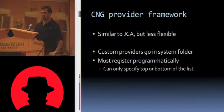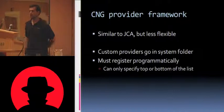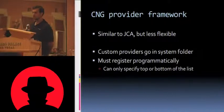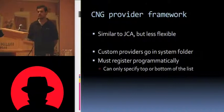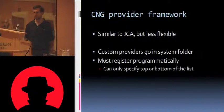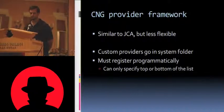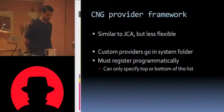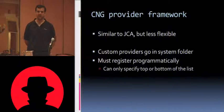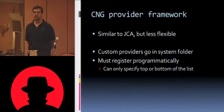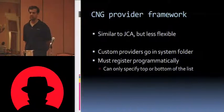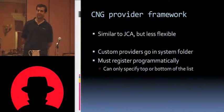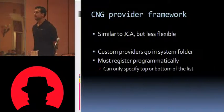All right, so that's about it for the JCA provider framework. What's going to happen in CNG is similar to JCA, but somewhat less flexible, unfortunately. So you write up your custom provider, but there's no real analog. We had that really easy, cool way in JCA to just go into the Java.security file and make changes. That's not there in CNG.